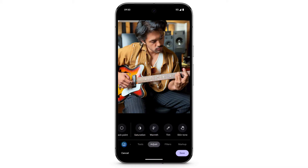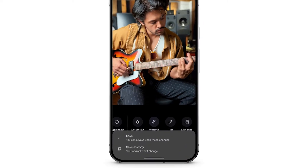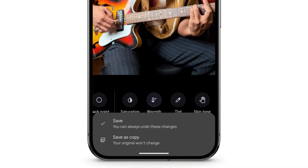When you've finished, tap Save. Choose whether to save these changes to the original photo or as a copy.